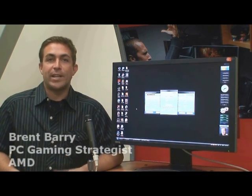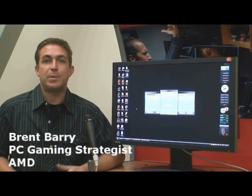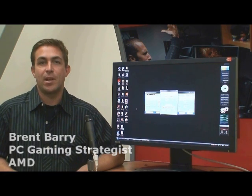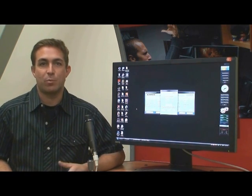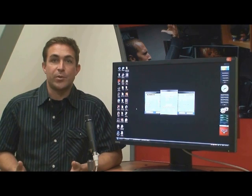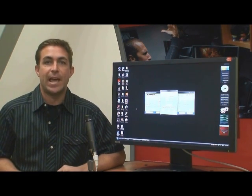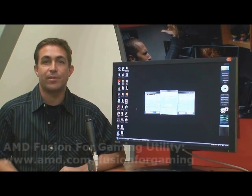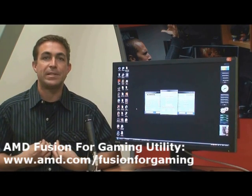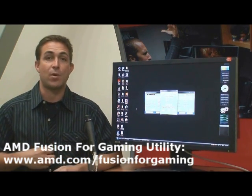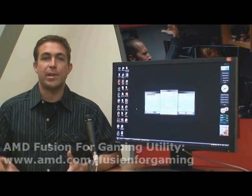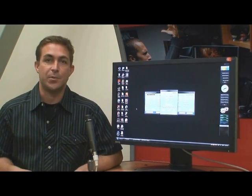At AMD, we bring together the ideas, people, and technologies to ignite gaming performance. We deliver real solutions to help meet real gamers' needs. And one of those solutions we're going to talk about today is the AMD Fusion for Gaming Utility. My name is Brent Berry. I'm a PC gaming strategist for AMD, and we're going to talk a little bit about what this application can do.